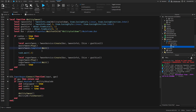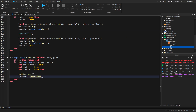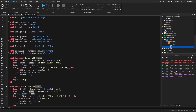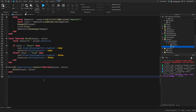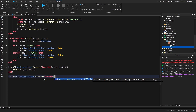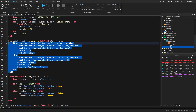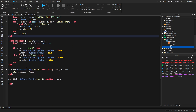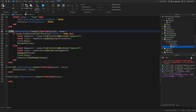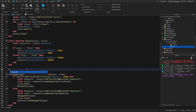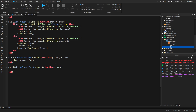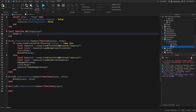Now that the tweening is covered, move on to the actual ability and server script. Insert the ability remote event and wire it up: OnServerEvent:Connect with a function that receives the player. Create a new server-side function called 'ability' that takes the player and gets the character.